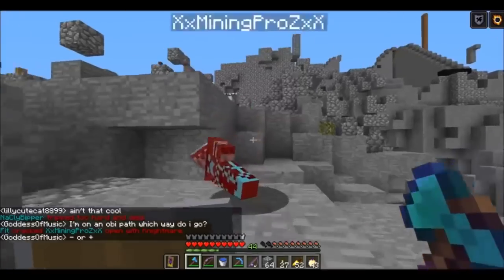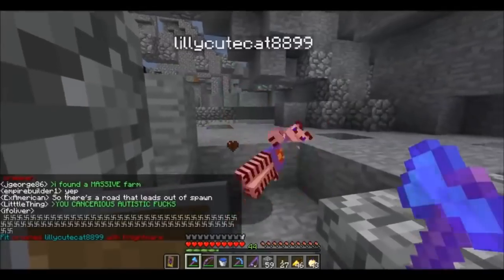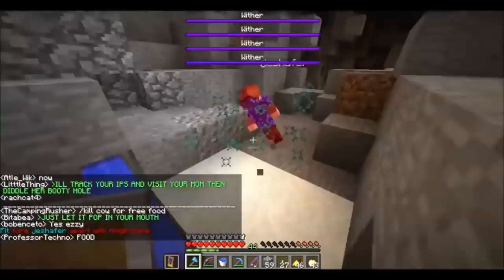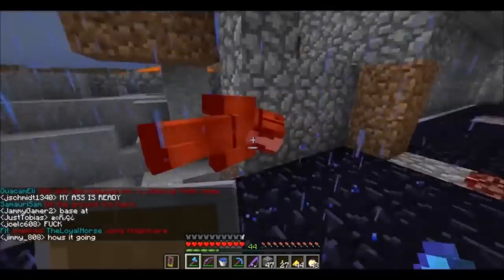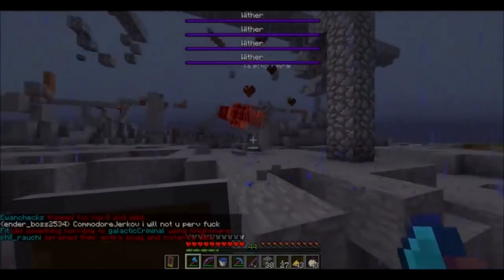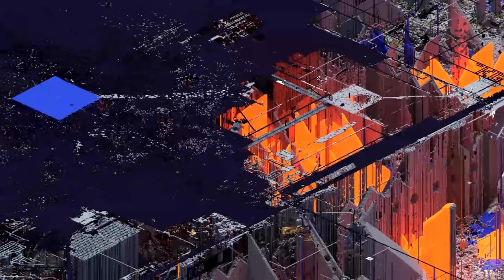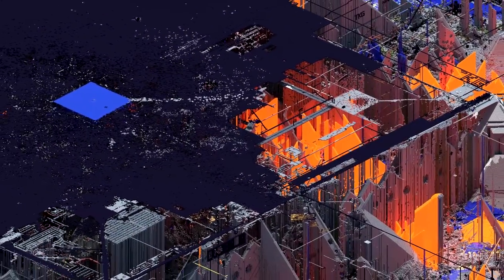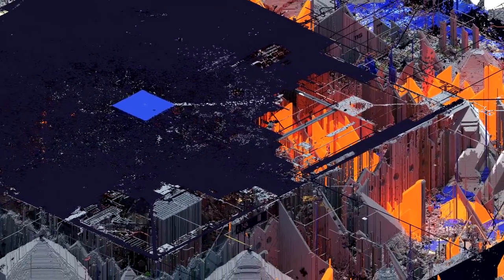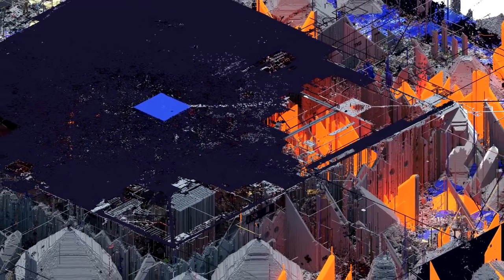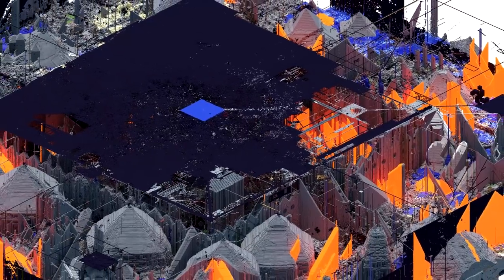During the summer of 2016, the YouTube invasion of 2b2t happened, with thousands of new players joining the server in a matter of days. These players all branched out from 0-0, going out as far as they could in order to survive and gear up.